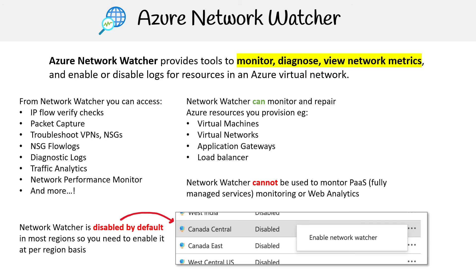Another thing is that it's disabled by default — except for a few key regions. Whoever set up your Azure account might have turned on a couple of things, so some defaults might already be enabled. But the point is, if you want to utilize this in different regions, you're likely going to have to enable it, because it's disabled by default at a per-region level.